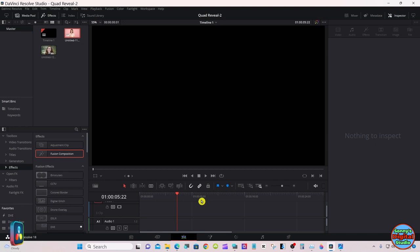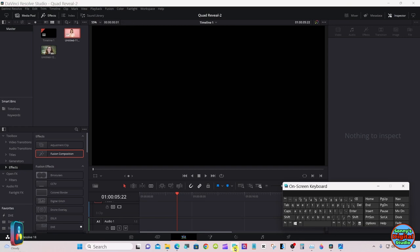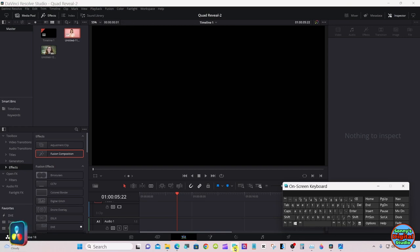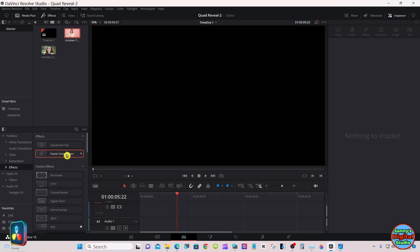Before we do that, let me tell you about me. I have to use this on-screen keyboard due to health reasons, so it will be in the way a little bit, but I'll do my best to keep it out of the way. I started out with a Fusion composition.